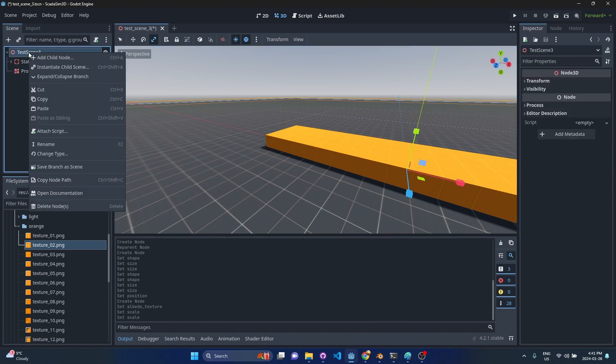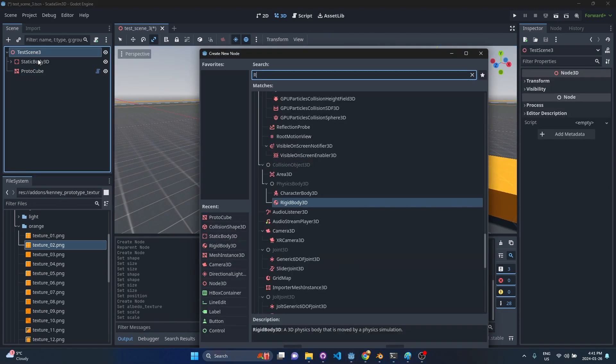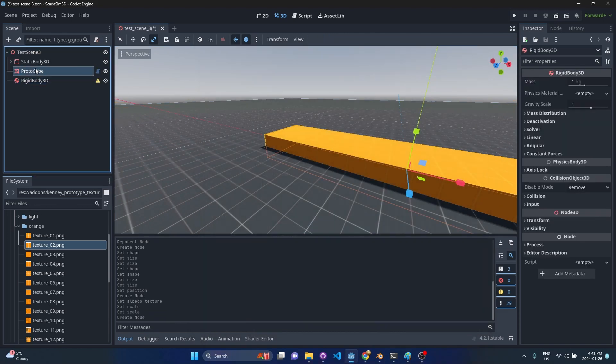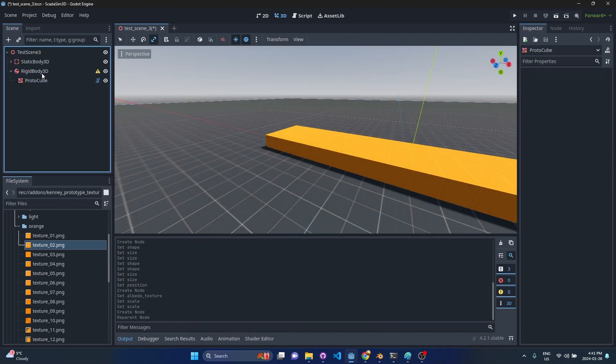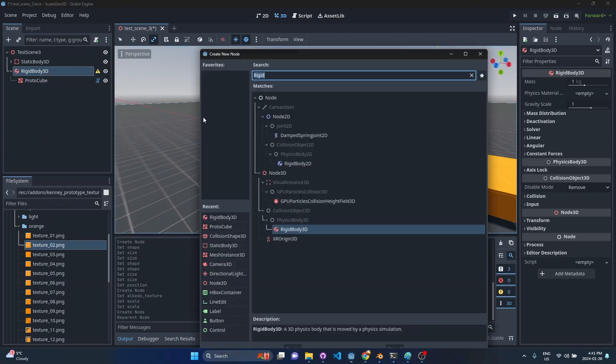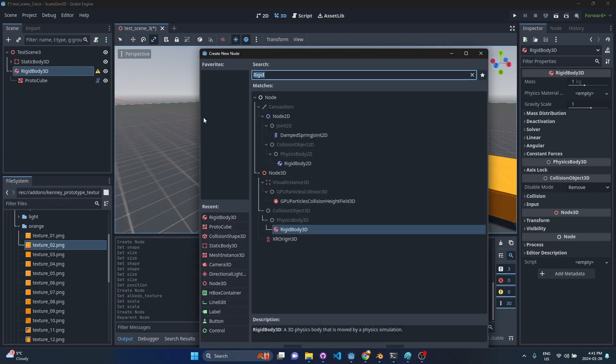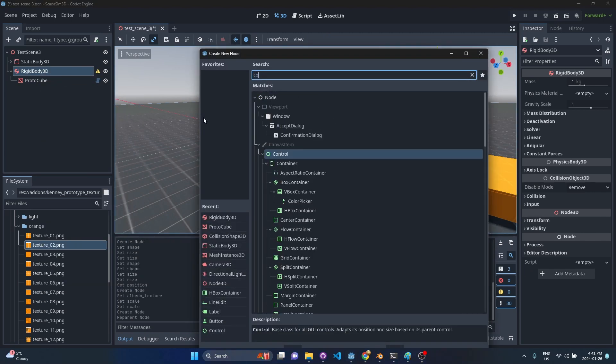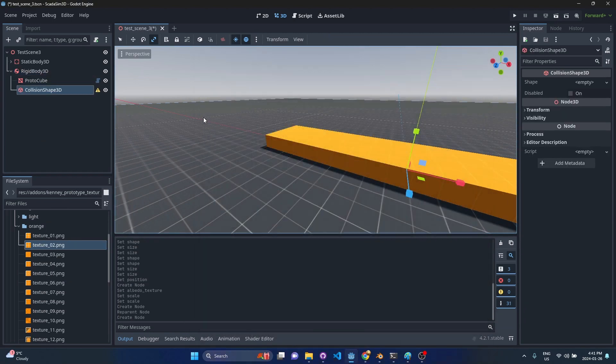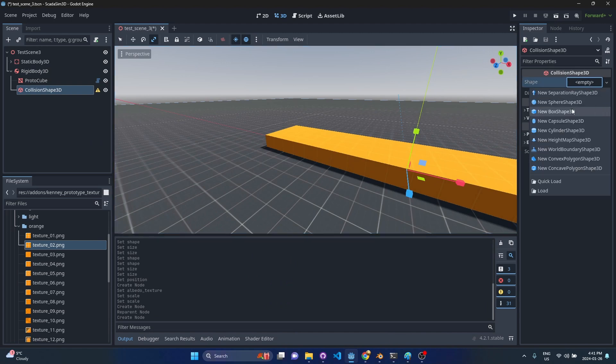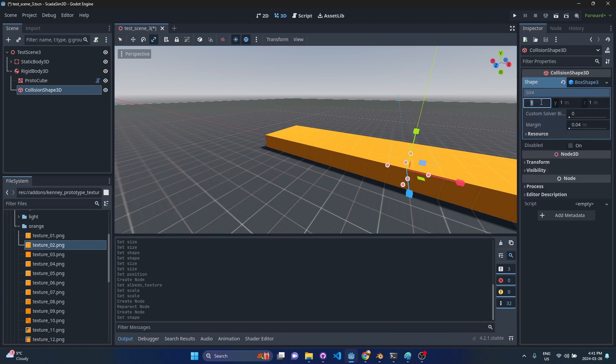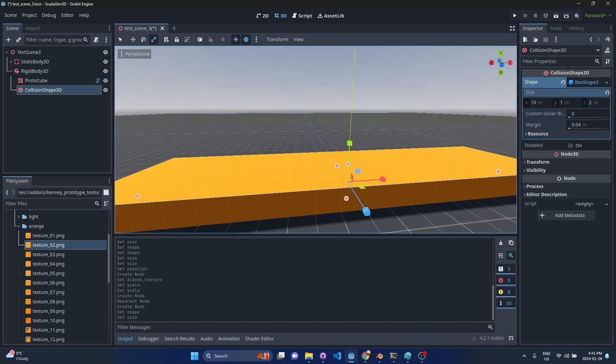I'm going to wrap this one in a rigid body and place a collision shape on it. I'm going to do the same thing. We'll do a box shape and I'll do 10 and 2.